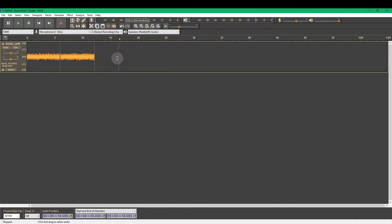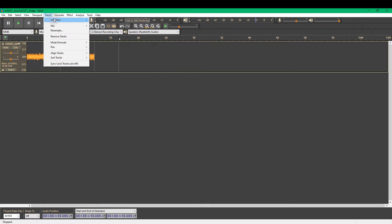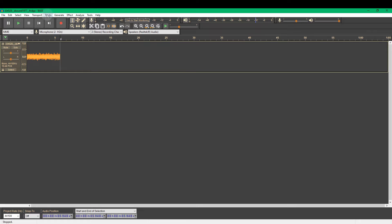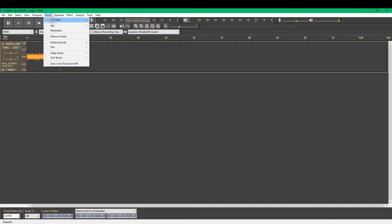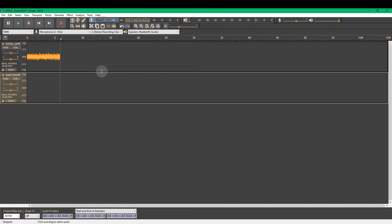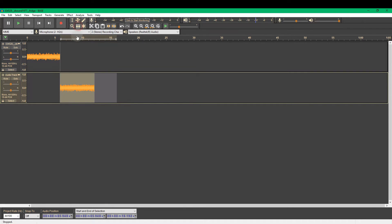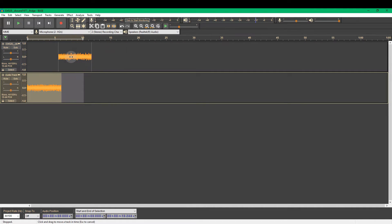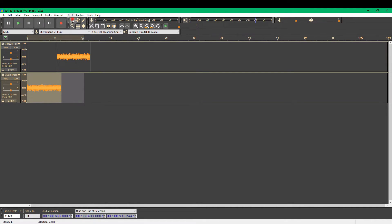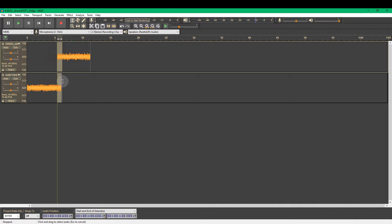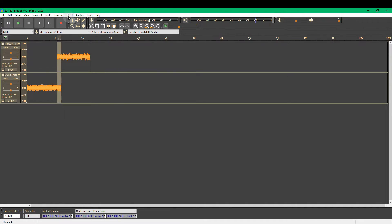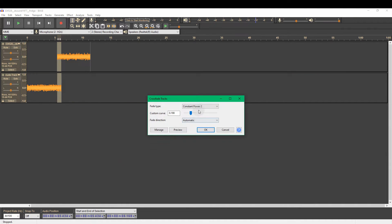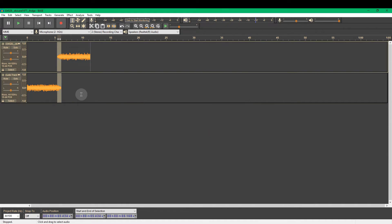So we're going to do the same thing. Control and I. And cut this one. Tracks add new mono. Control V. F5 or click this little double headed arrow. Move that one along. Move this one to the start. Cross that over. F1 or that selection tool. Select these parts that are overlapping. Effect. Crossfade tracks. Constant power 2. Okay. And let's listen.